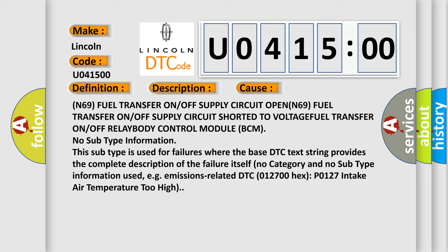N69 fuel transfer on/off supply circuit OPEN; N69 fuel transfer on/off supply circuit shorted to voltage; fuel transfer on/off relay; body control module (BCM). No subtype information — this subtype is used for failures where the base DTC text string provides the complete description of the failure itself, with no category or subtype information used.